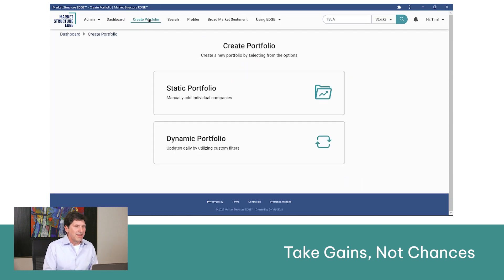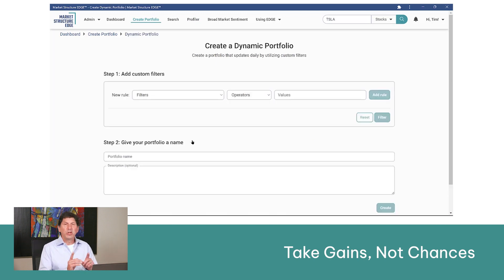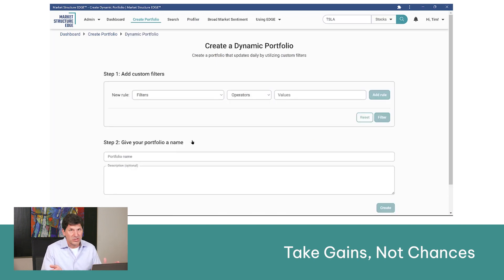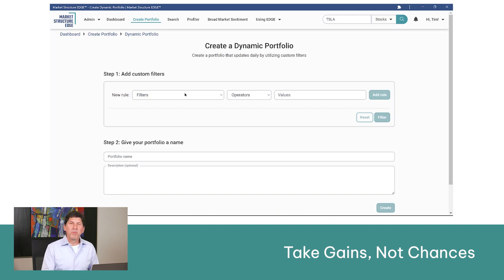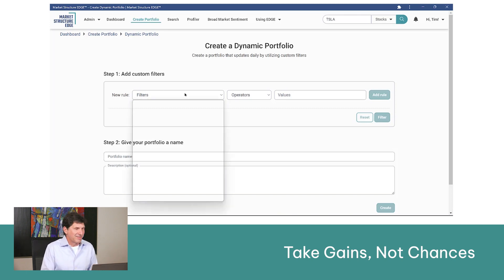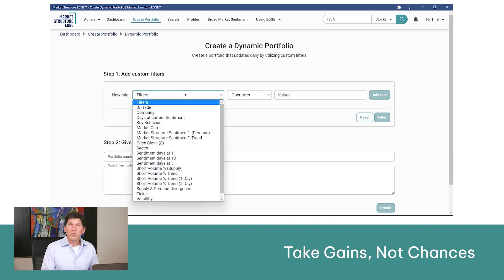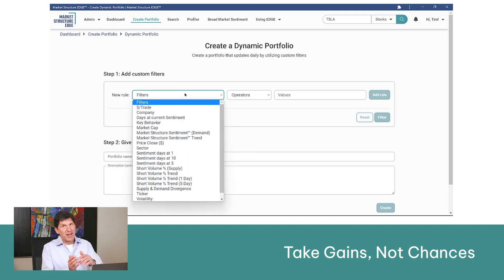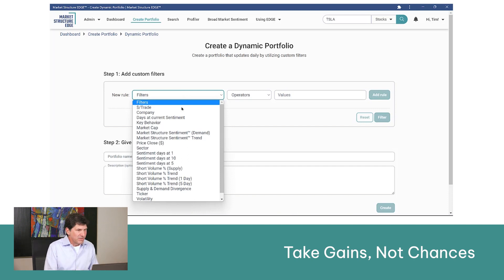Let's go over here and create a dynamic portfolio using the math from Edge and their market structure data — that's what we want to use. Let's suppose that you want to short stocks. What do we want to find? Converging supply and demand, not diverging supply and demand.